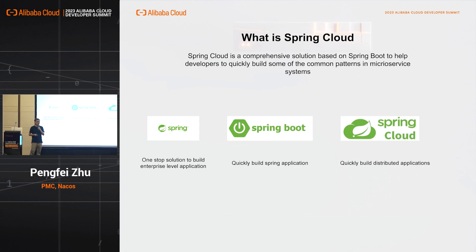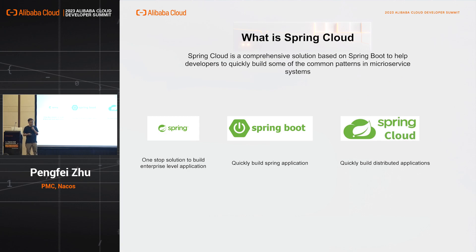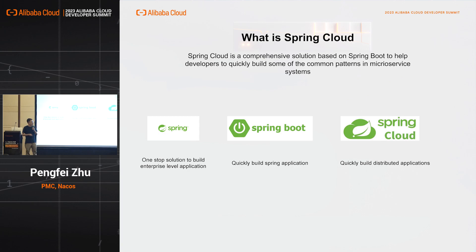Microservice solves the problem that a single application's complexity is very high. But it also brings new problems. First, it may bring new issues because the RPC invocation count is increasing, so there will be more issues caused by network uncertainty. Also, because the invocation chain becomes longer, it would be more difficult to track an error. The second problem is that in microservices, every application would have some common requirements, such as handling network packages and doing service discovery to find other applications.